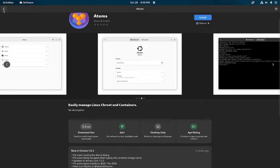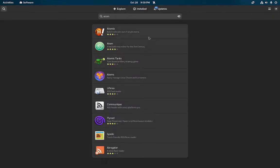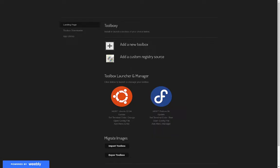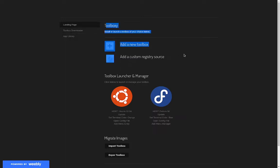Just to give you an idea what that looks like, this is a tool I'm calling toolboxy or distro boxy as a code name. Basically this would be the landing page where you add a new toolbox or add a custom registry source.